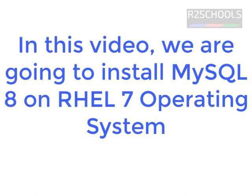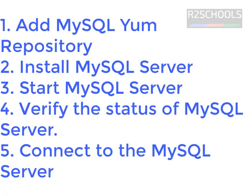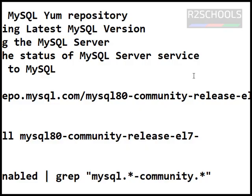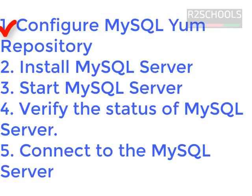In this video, we are going to see how to install MySQL on Red Hat Linux operating system. I have divided this installation into five steps. In step one, we are going to configure MySQL Yum Repository. The second step, we are going to install MySQL.